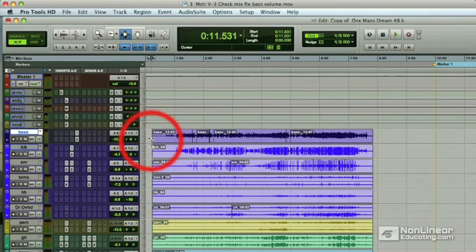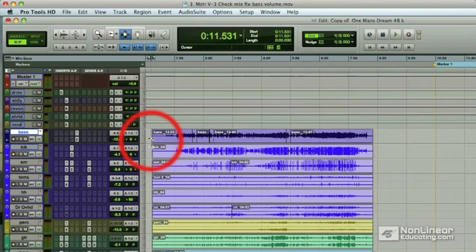We are very fortunate to have the individual tracks and have the mix here in front of us so we can make changes if we want before we go to master. I'm the one who recorded and mixed this song, so I do have an idea what it's going to need when I master it. But the mastering process should only be an enhancement of what's there. We are very fortunate to have the individual tracks and the mix here so we can make adjustments.